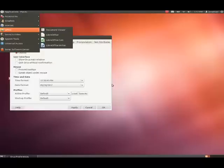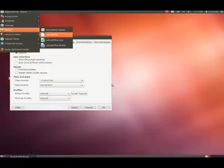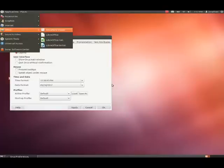Office menu. Now, we're going to right arrow over into Office. Document Mirror. LibreOffice. LibreOffice Calc. LibreOffice Writer. Document Mirror. Okay. So, we'll left arrow back into the main part of the menu. Office menu. Press the arrow key down.